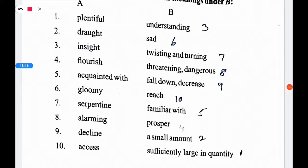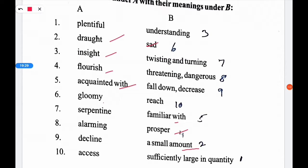Draught means a small amount. Insight means understanding. Acquainted with means familiar with. Gloomy means sad. Serpentine means twisting and turning. Alarming means threatening or dangerous. Decline means to fall down or decrease.